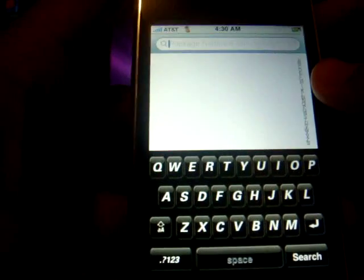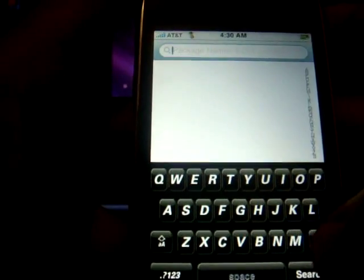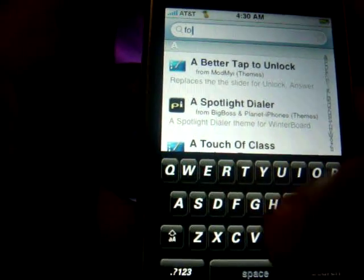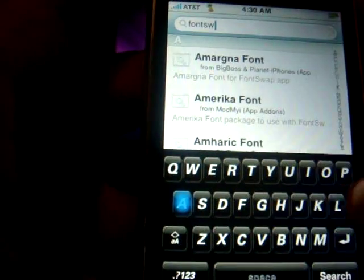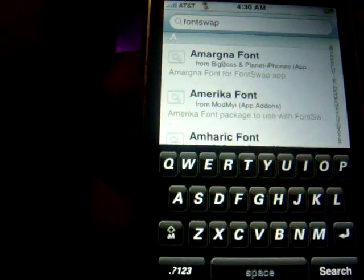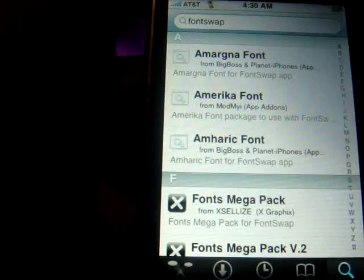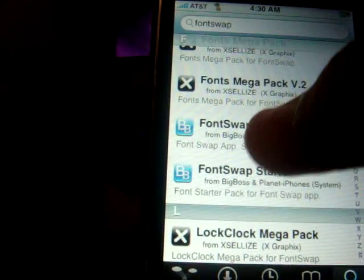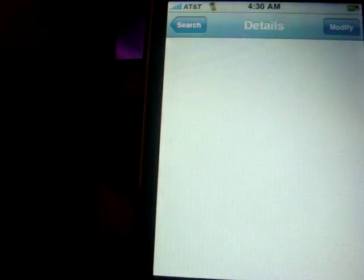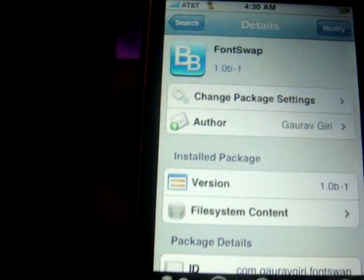Okay, what you're going to want to do is go to Search. Click on the search bar and type 'FontSwap' — one word, FontSwap. So here it goes: F-O-N-T-S-W-A-P. Click on search and scroll down until you see FontSwap.